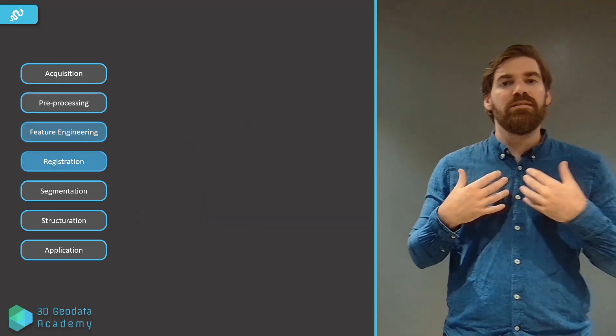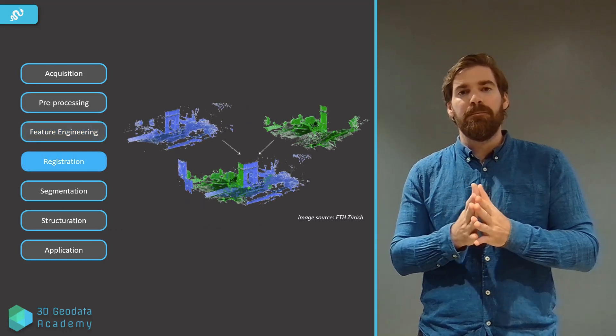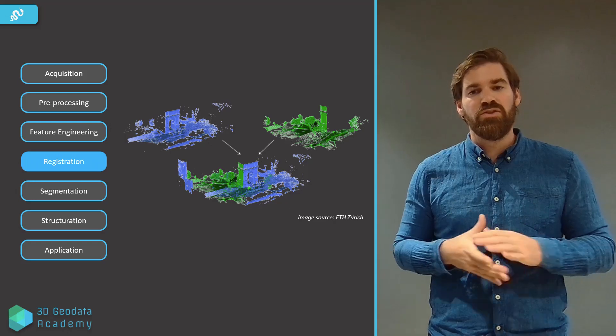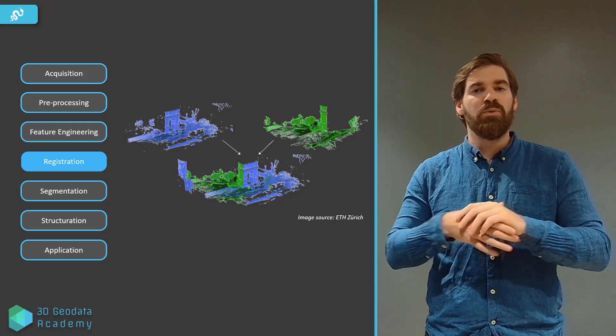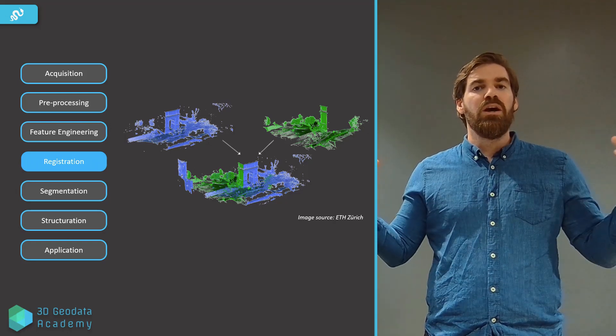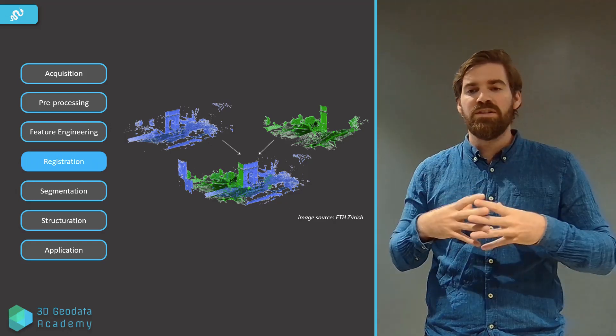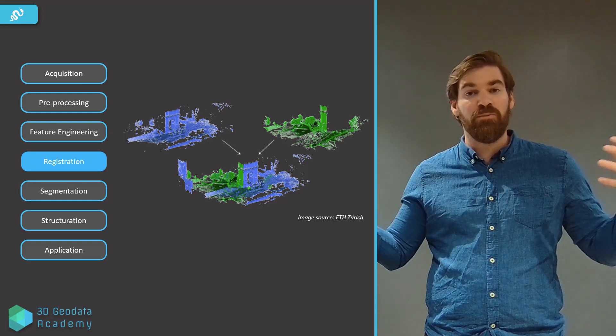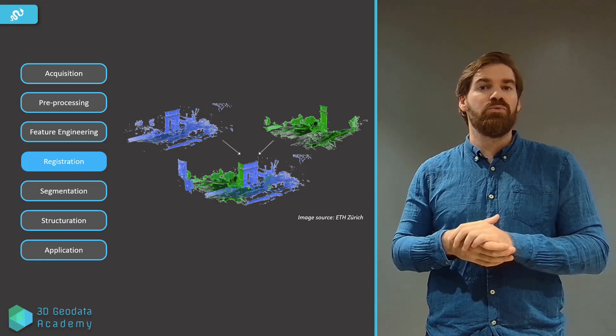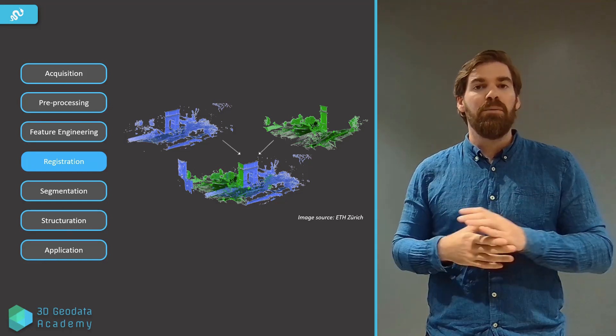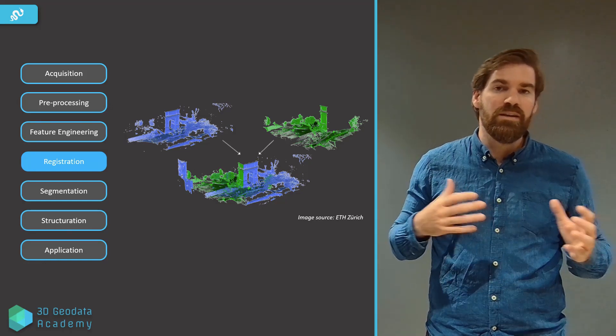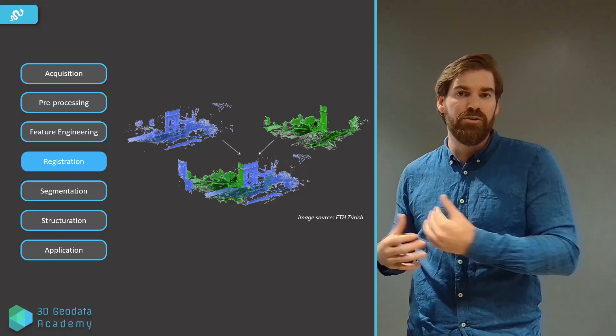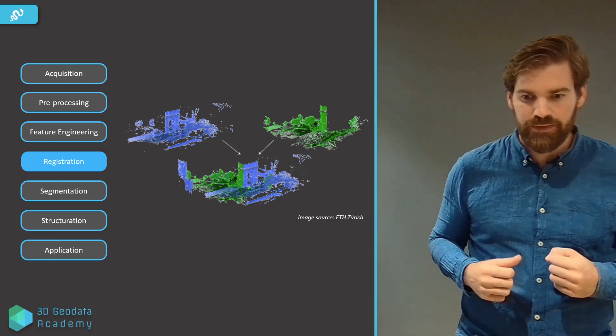And that's the next step, registration, point cloud registration. Basically, we want to bring different perspectives into one system, so point clouds from different perspectives into one common frame of reference. That's what we try to do, minimizing the bias, the georeferencing errors, and things like this.